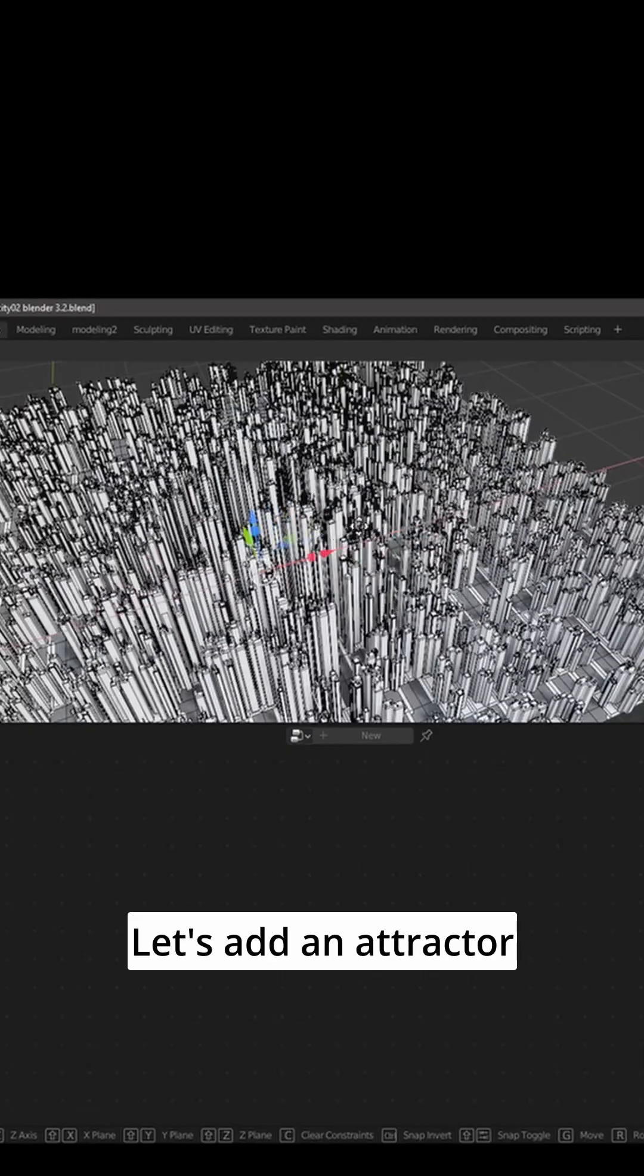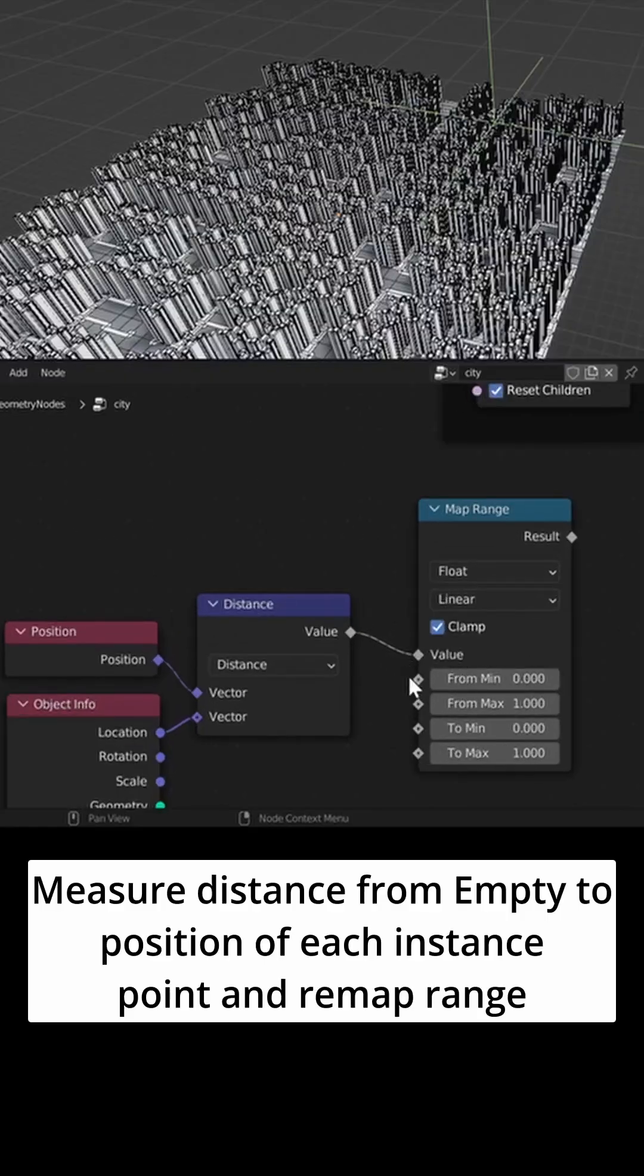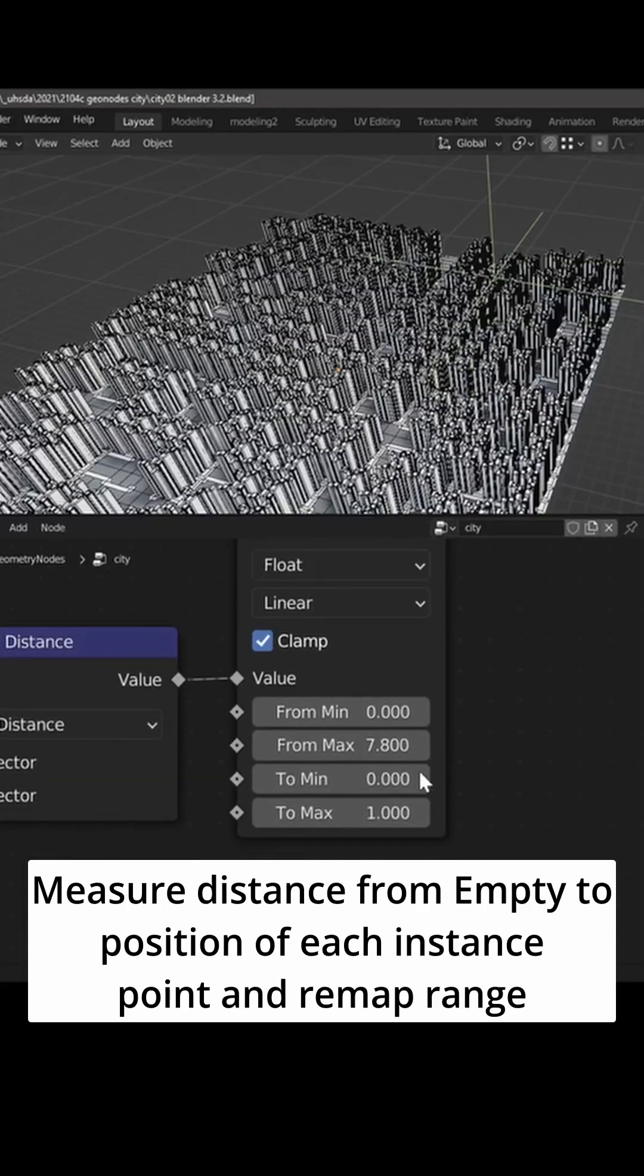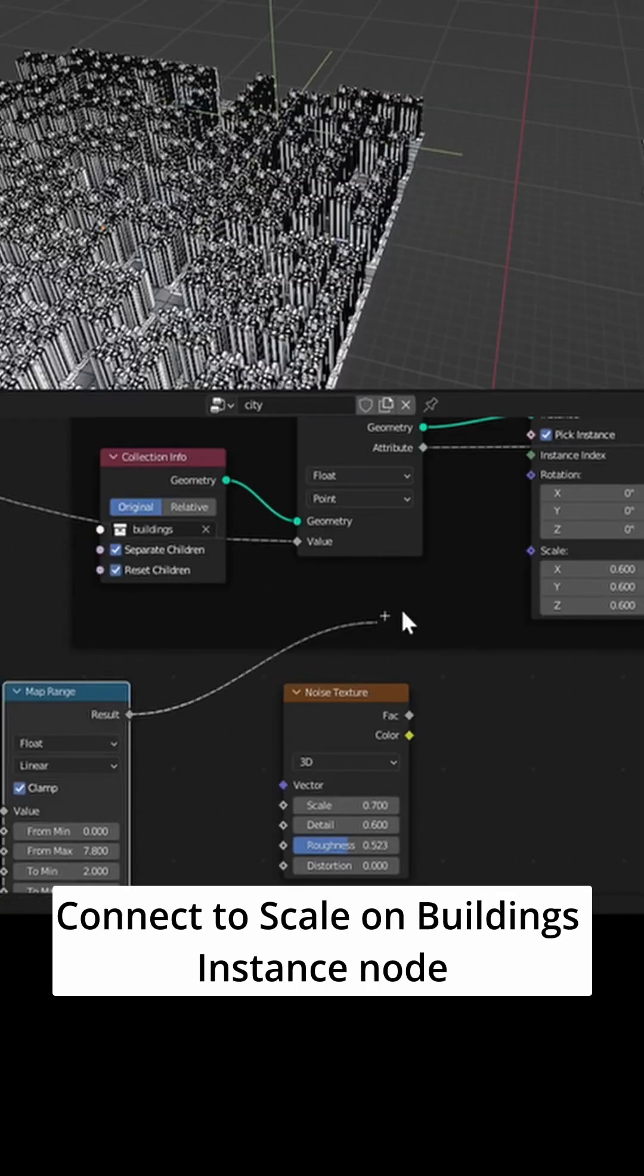Let's add an attractor. Measure distance from empty to position of each instance point and remap range. Connect to scale on buildings instance node.